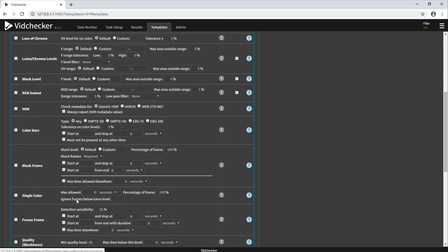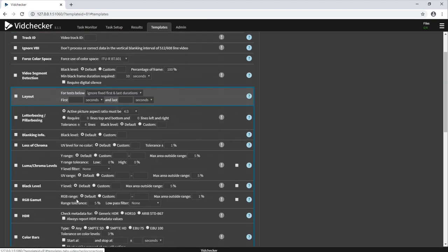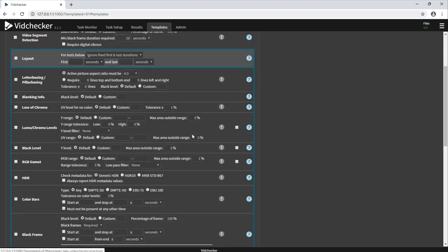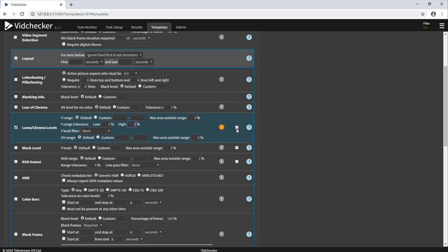Some of these tests are available for VidChecker's patented intelligent auto correction. For example, luma and chroma levels. Once the test has been set up, you can then tick this tick box here to allow VidChecker to automatically correct if it finds any problems.